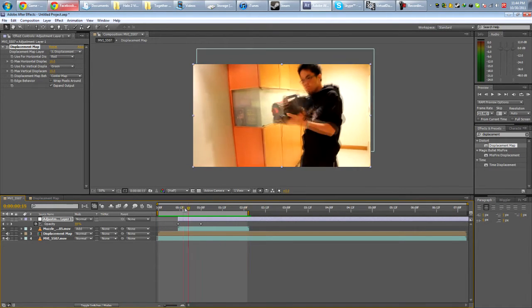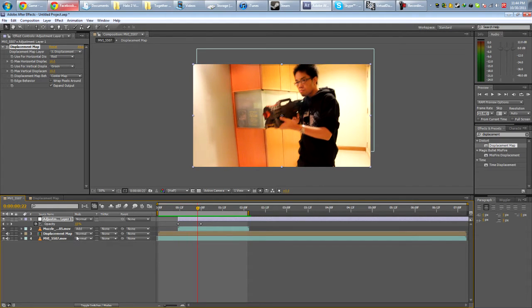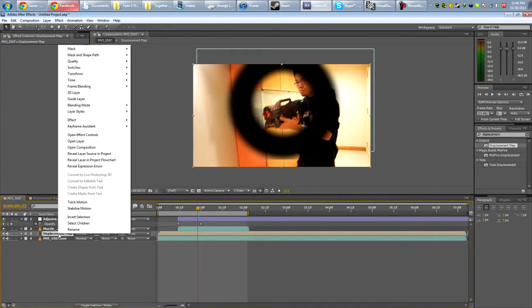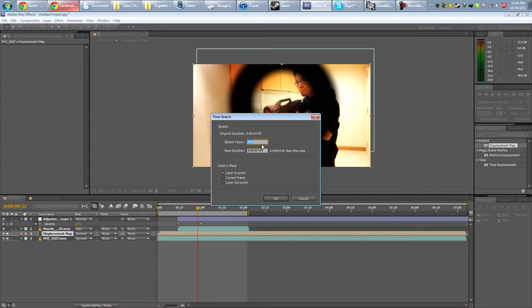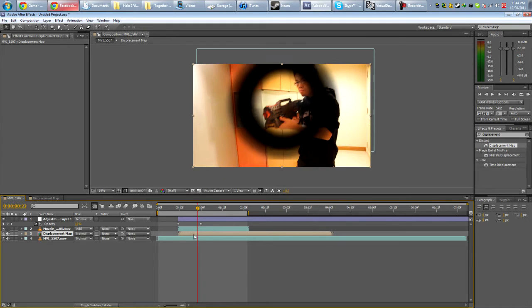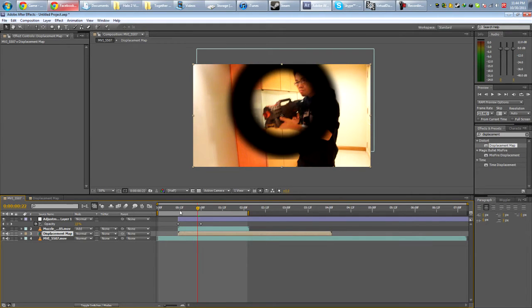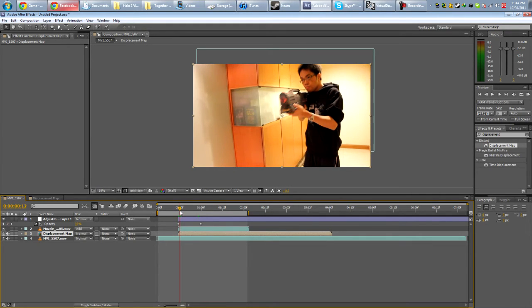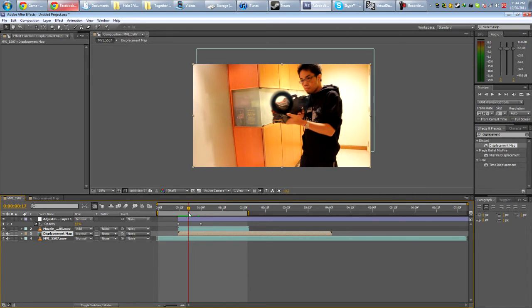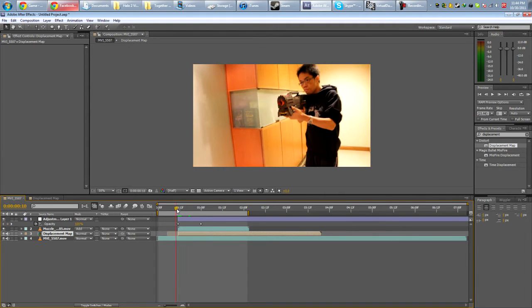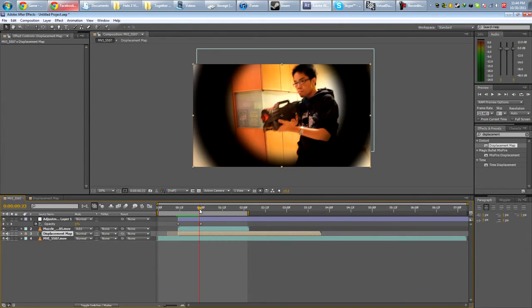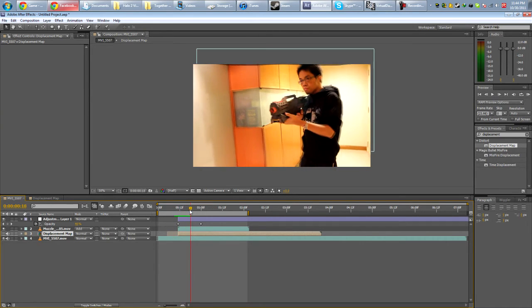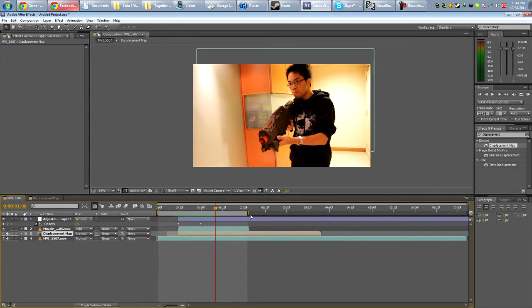If it's a bit too slow, if you want it to expand a little bit faster, you can always modify it. Go to time, time stretch. Maybe you want it twice as fast. So 50%. But of course, you gotta line it back up properly. Move about here. Turn it off. And we have to go a little faster.